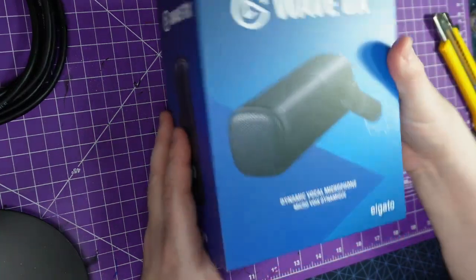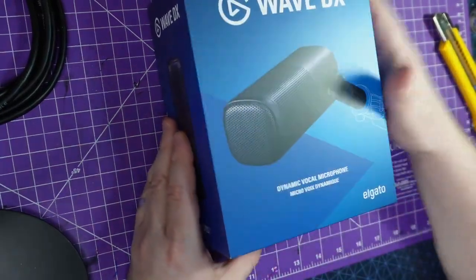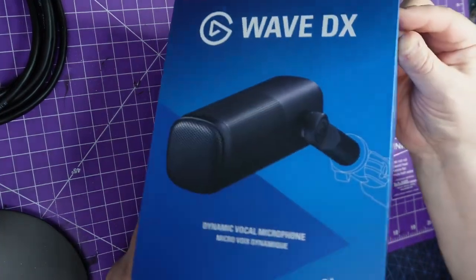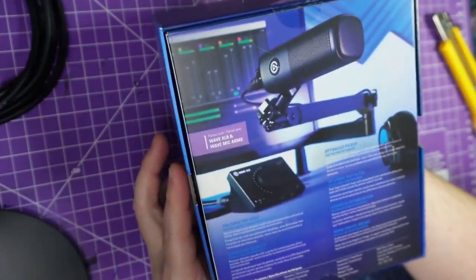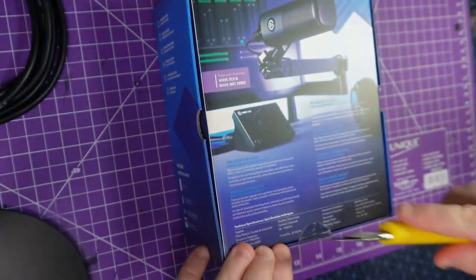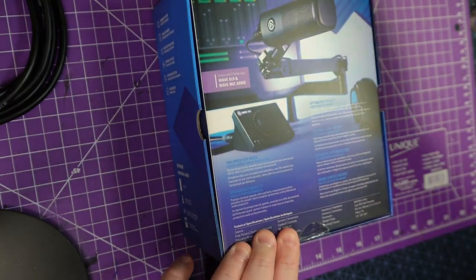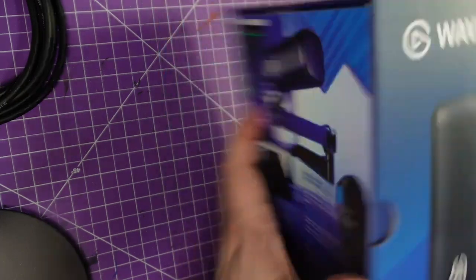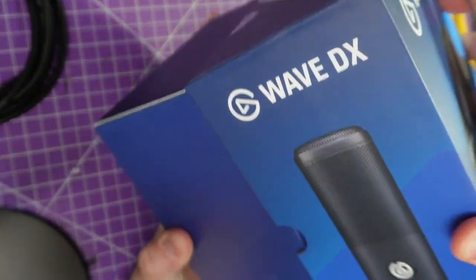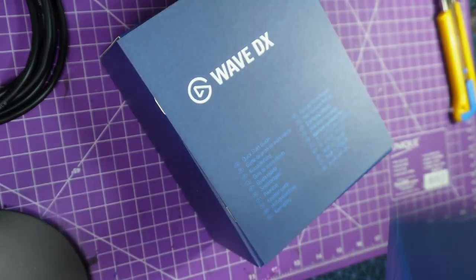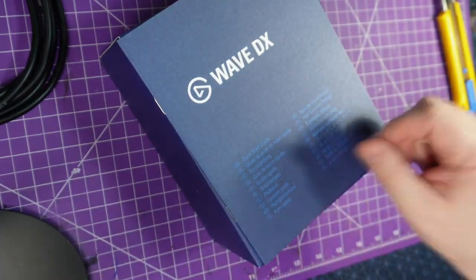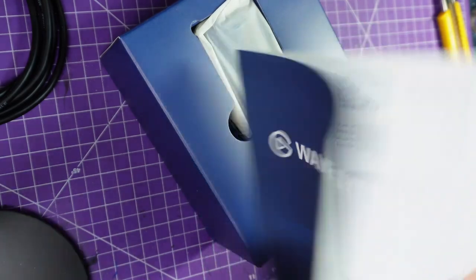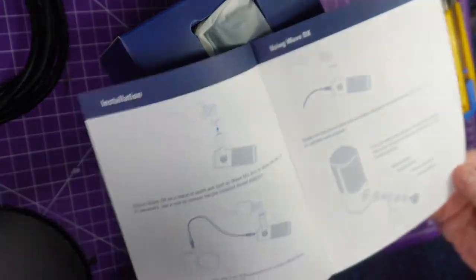Now the exciting bit. The Elgato. Now I wasn't sure. I was going to get the Rode mic. Seems to be the one that a lot of people like. This went on sale. It dropped a lot. So it was too good to pass up. So we've gone with it. Hopefully I've made the right choice. We have the quick start guide. Let's see how quick it is.